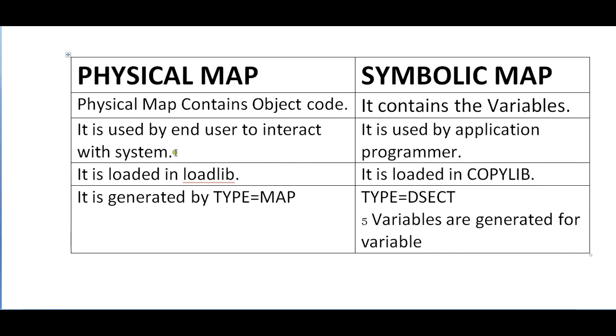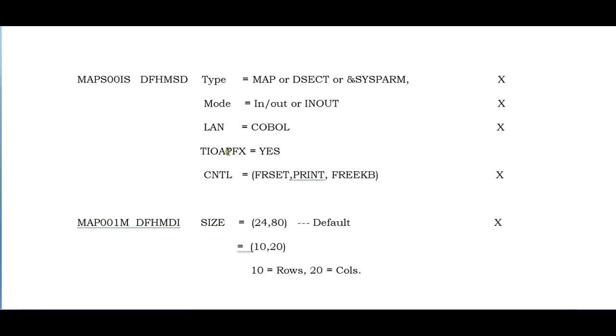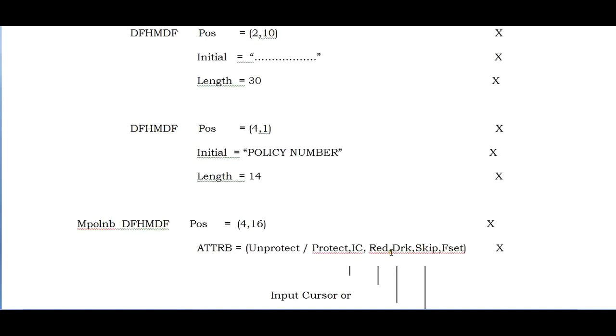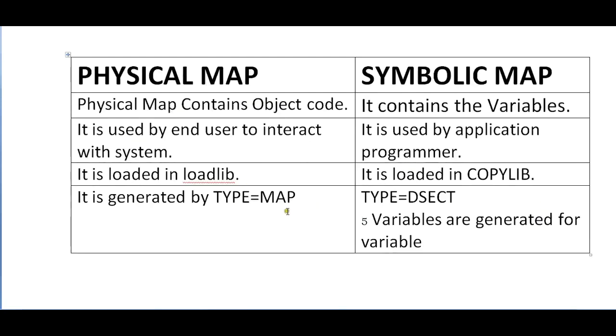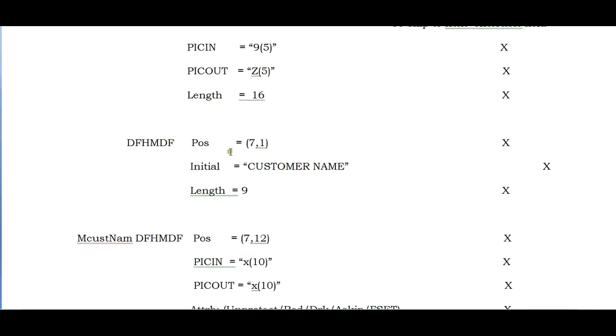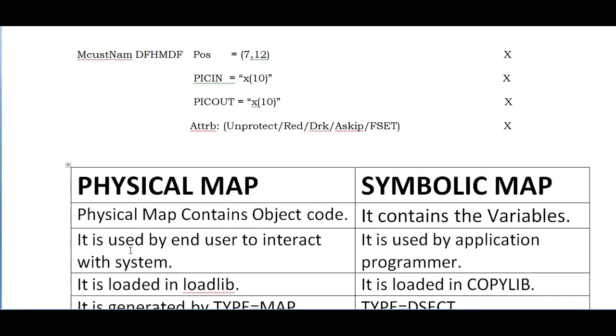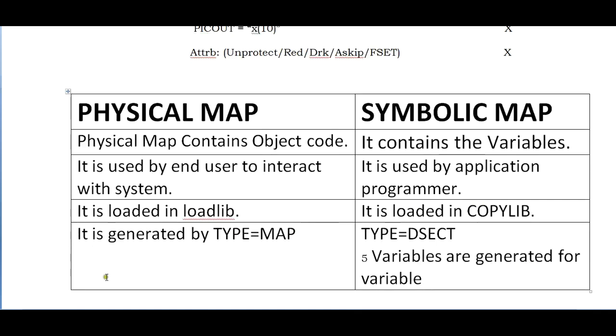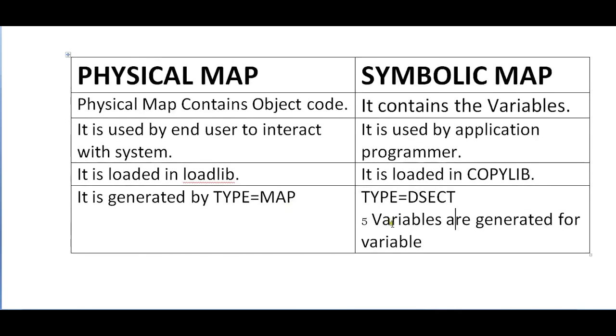It is used by the end user to interact with the system. This map will be displayed to the user. It is used by the application program. The fields we have coded are created in the form of a copybook where we will be accepting these fields and doing calculations and throwing back results onto the screen. It is loaded in load library. Symbolic map is loaded in copy library. It is generated by TYPE=MAP for physical map, DSECT for symbolic map, &SYSPARM for both. For each field it will create five different kinds of variables.